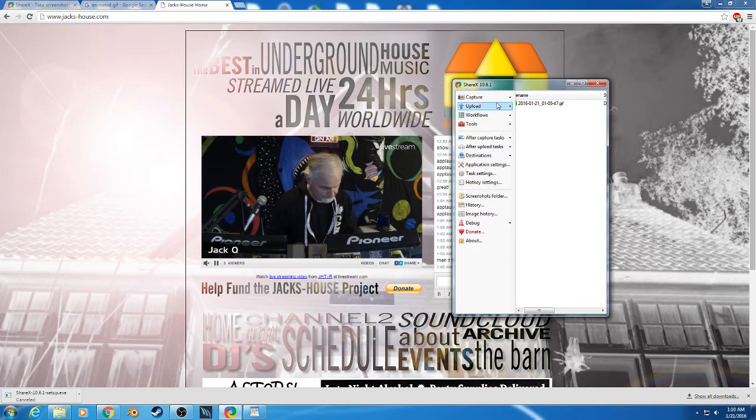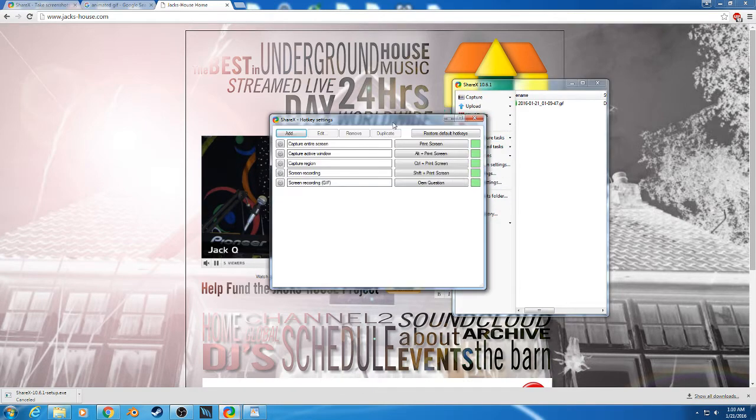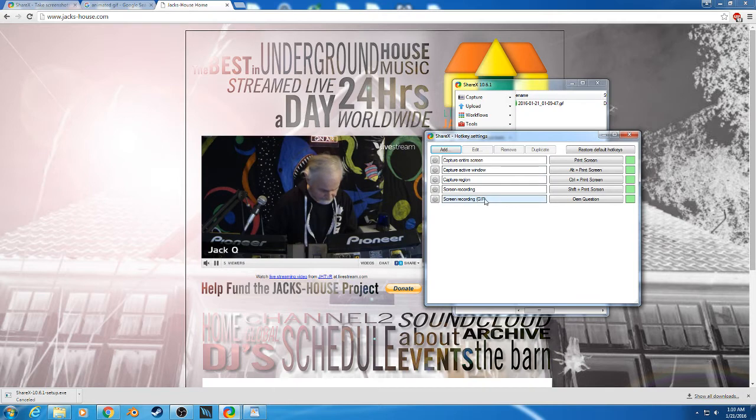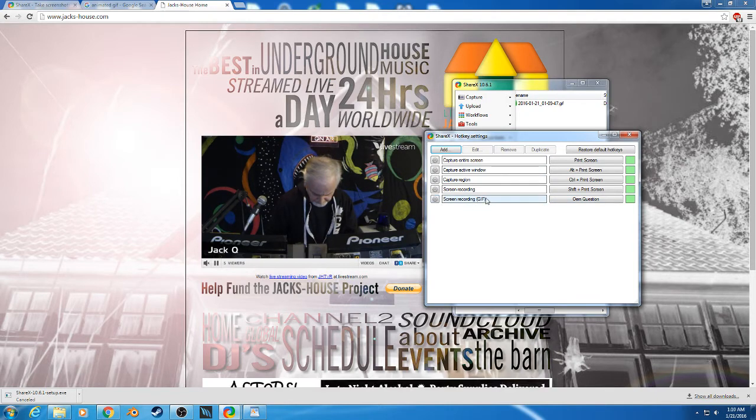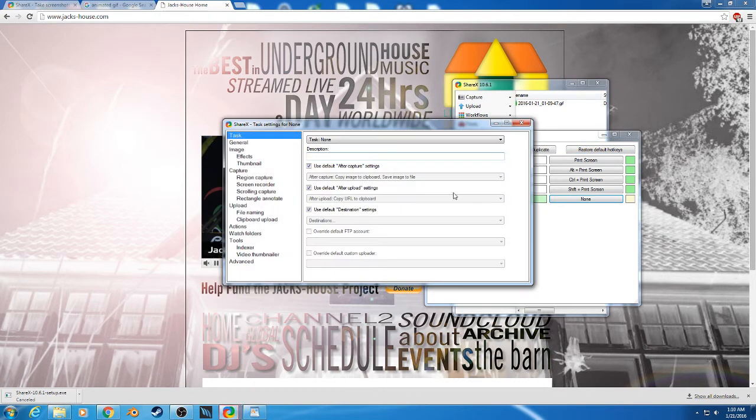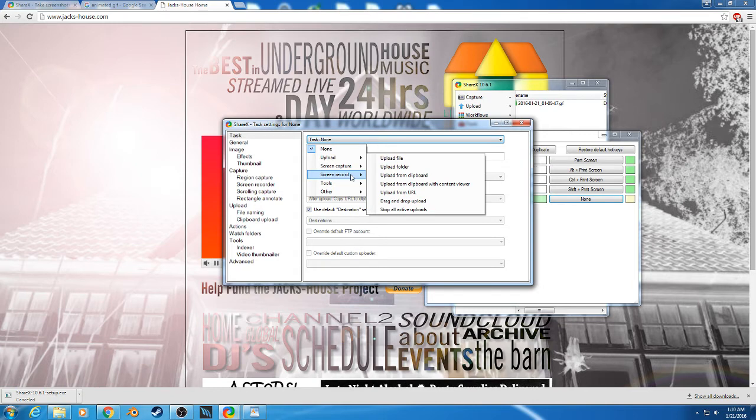You can actually set up hotkeys as well. So if I go into Hotkeys I can see that I've screen recording right here, but you have to set that. So I'll set it up again. I go to Add, this comes up and you're like, well what do I do here? So you have to scroll.